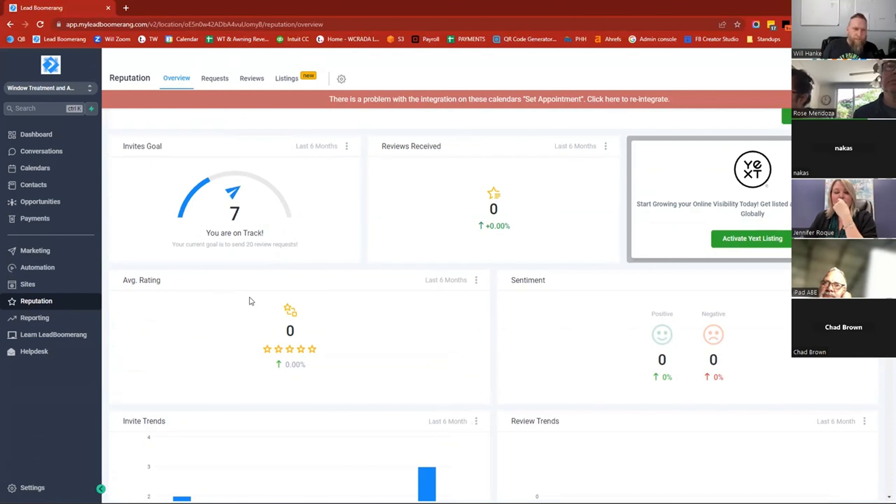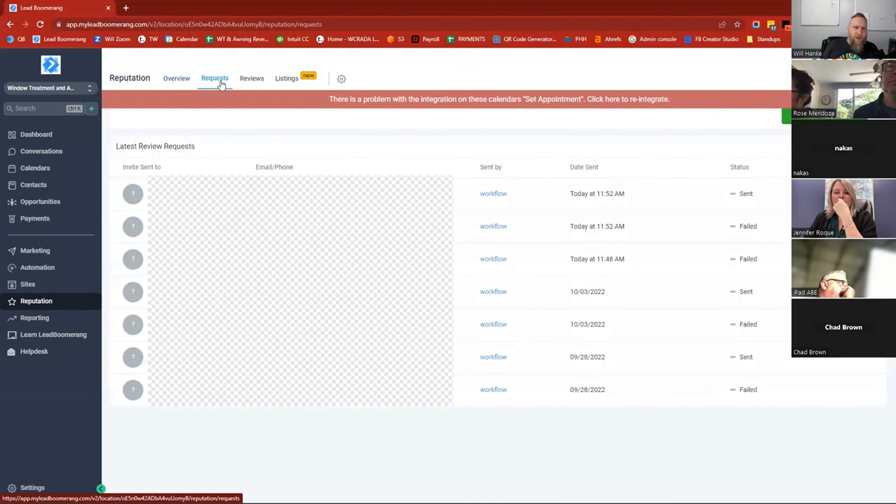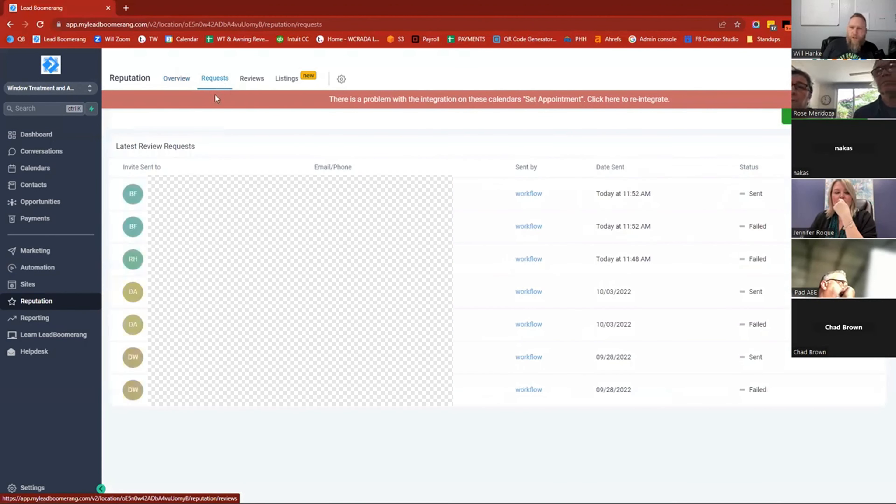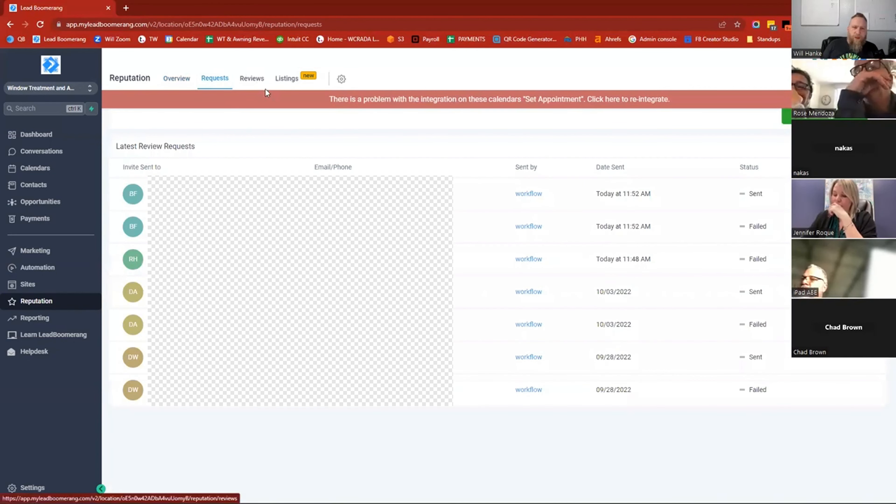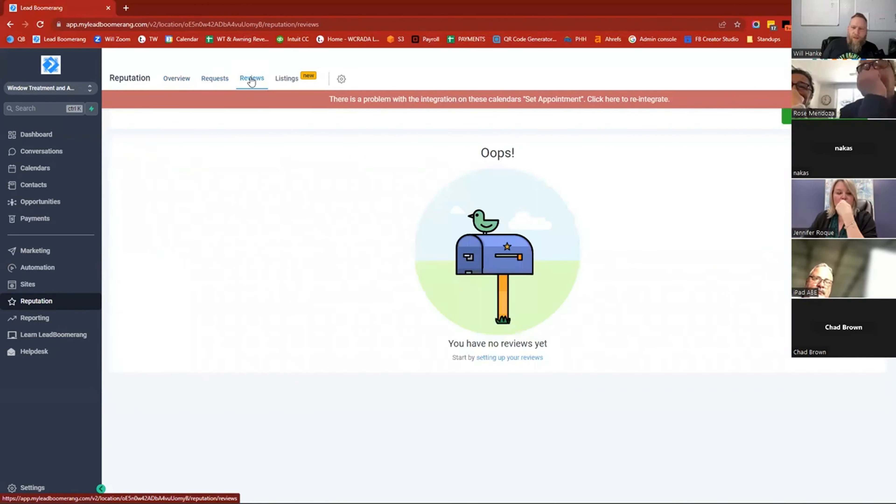So let's see. This is the overview. There's also the request button here, which shows the latest requests that you've sent out. You can get the latest reviews that have been left for you. Well, nobody's left me any. That's a bummer.